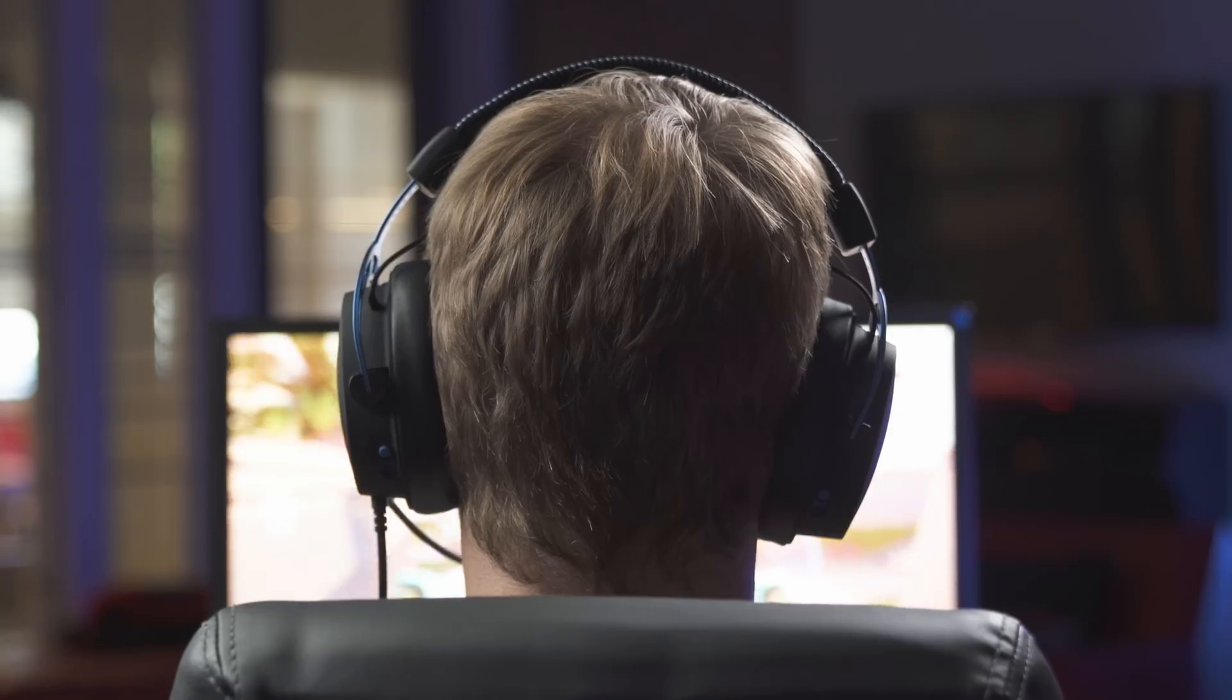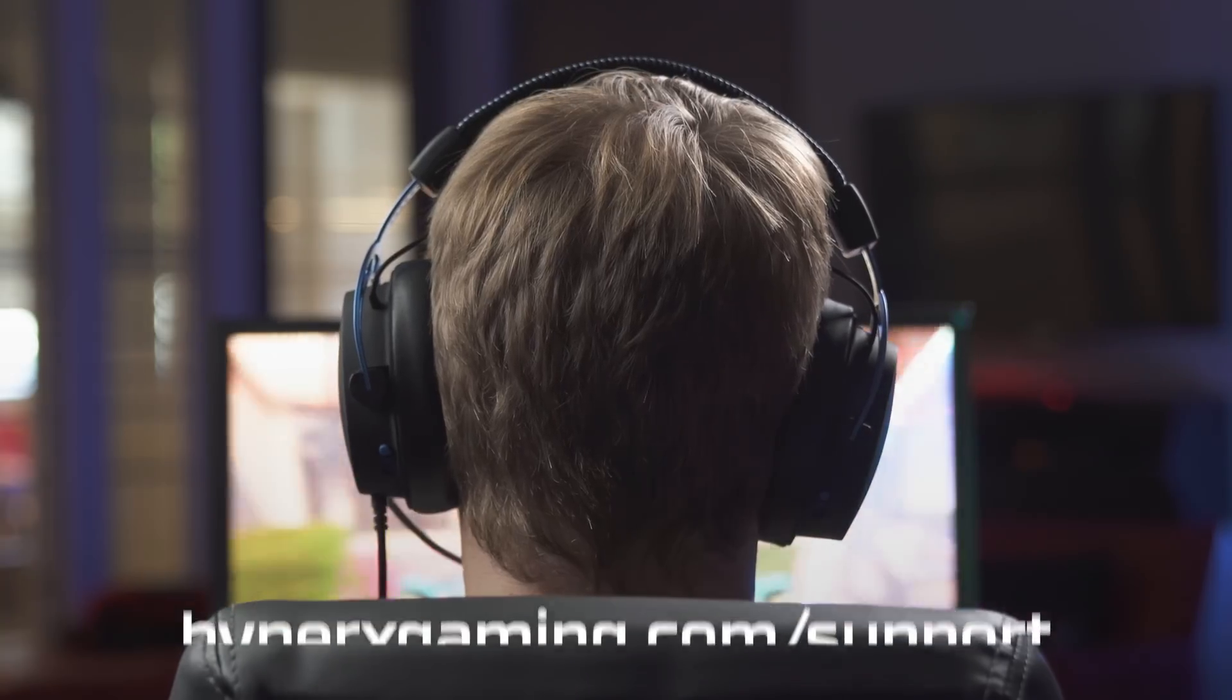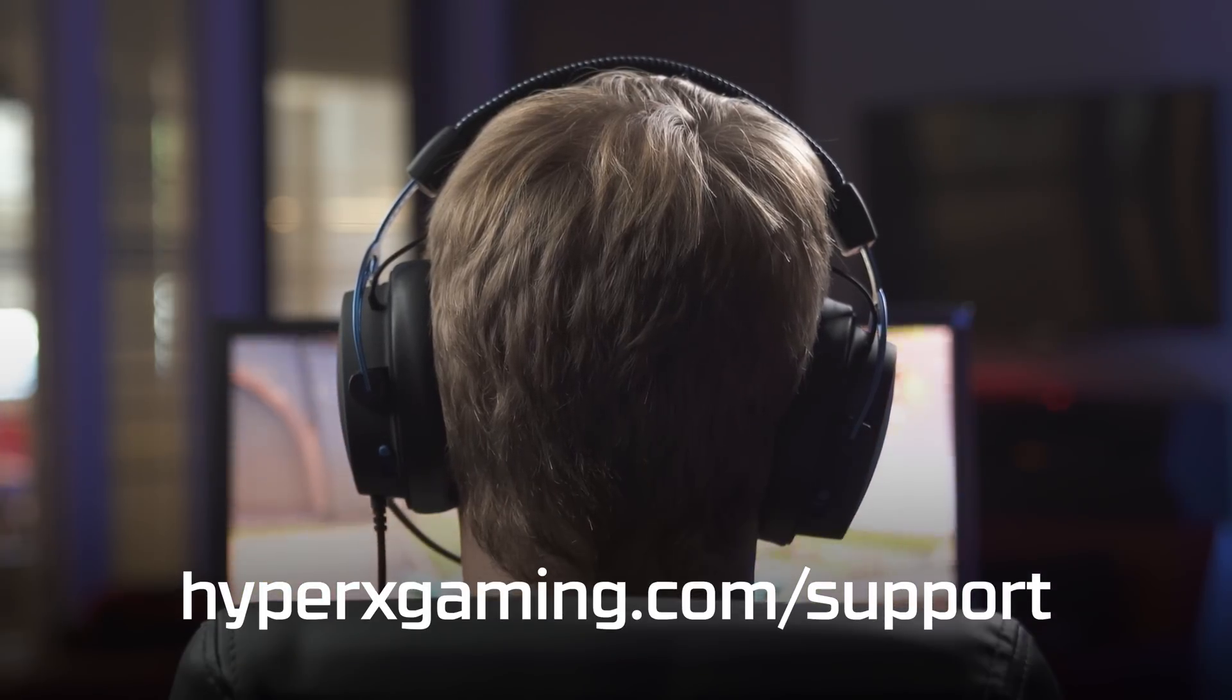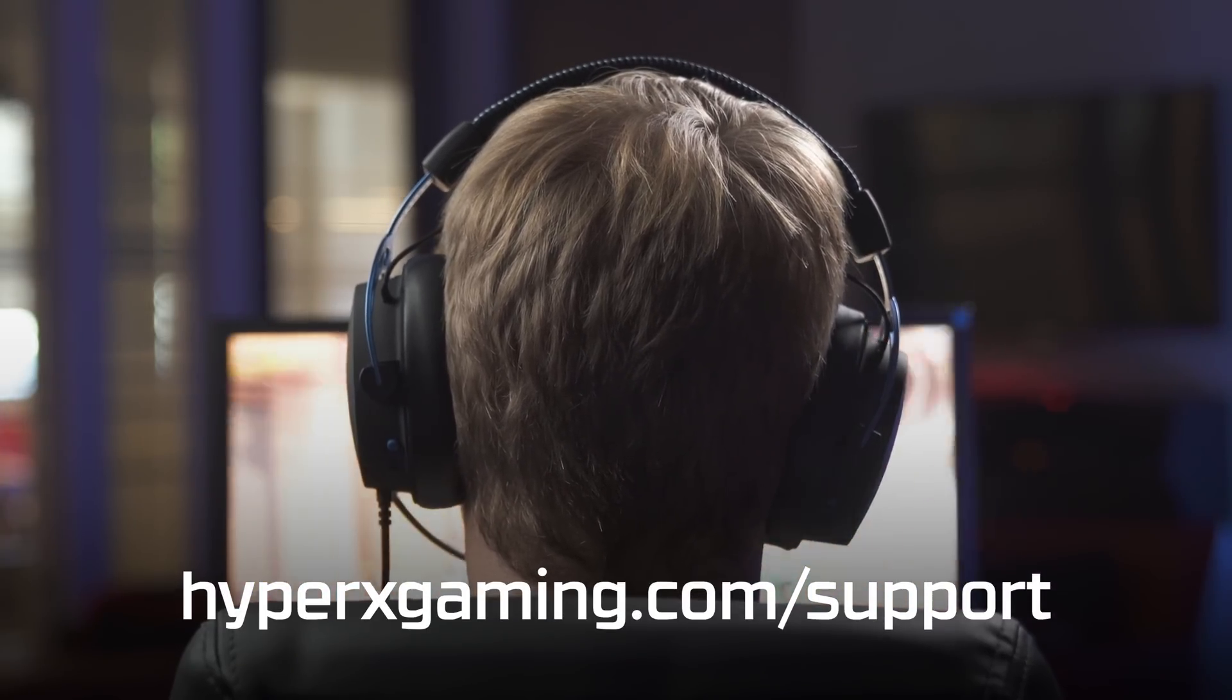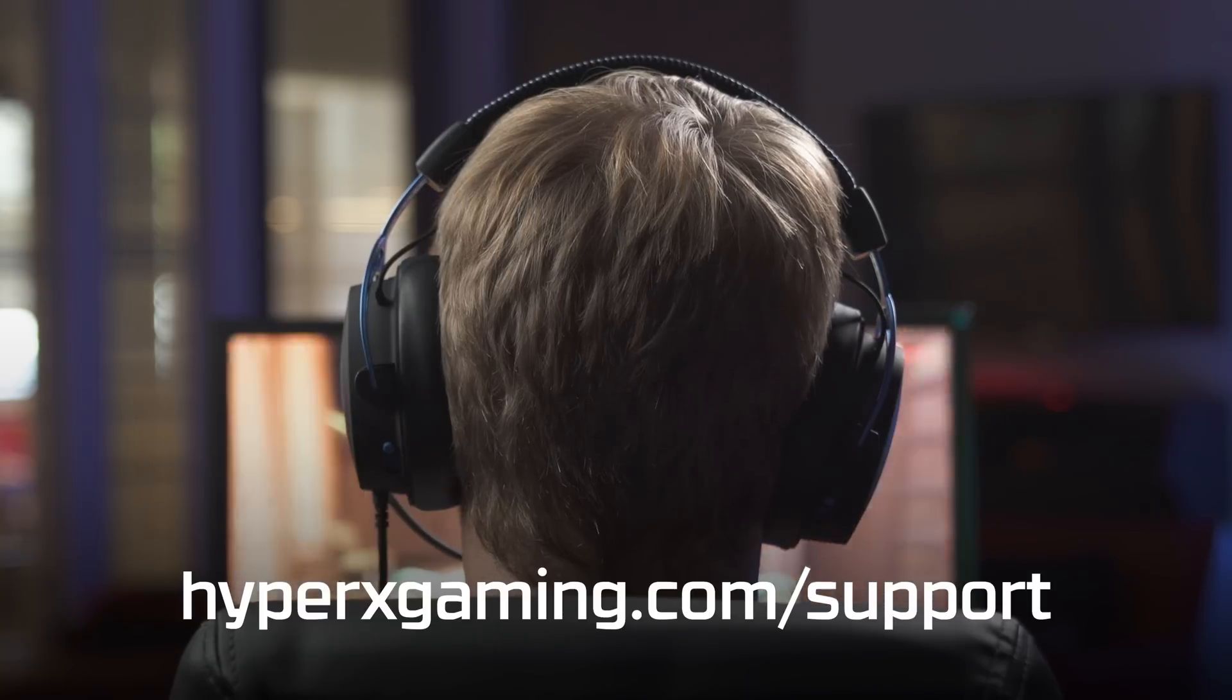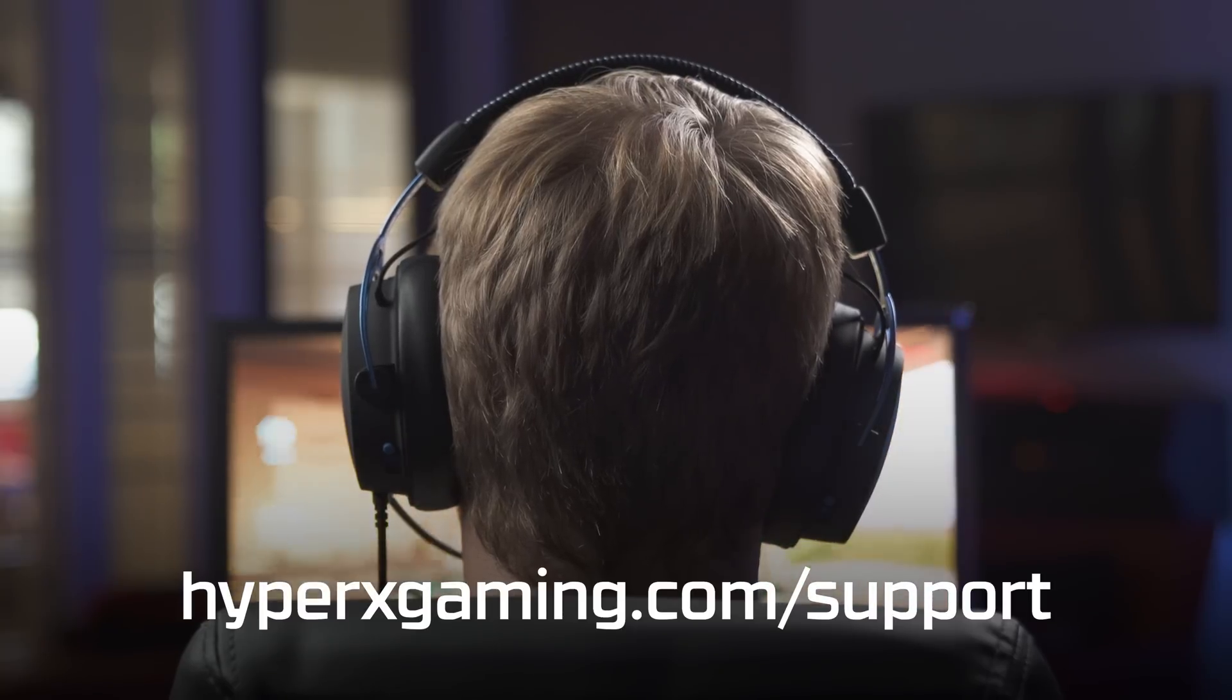For firmware updates and more information, be sure to visit hyperxgaming.com support to view the full user manual as well as contact information for our customer support department.